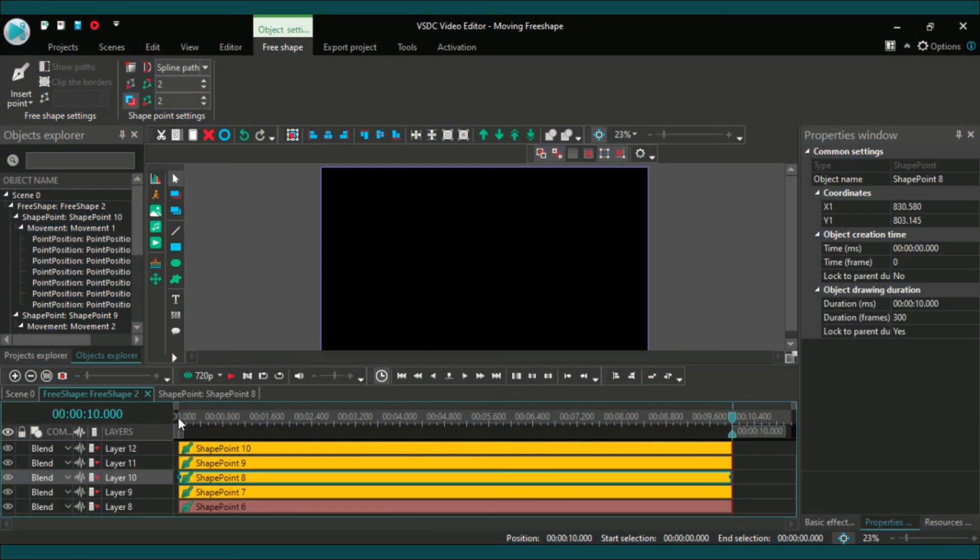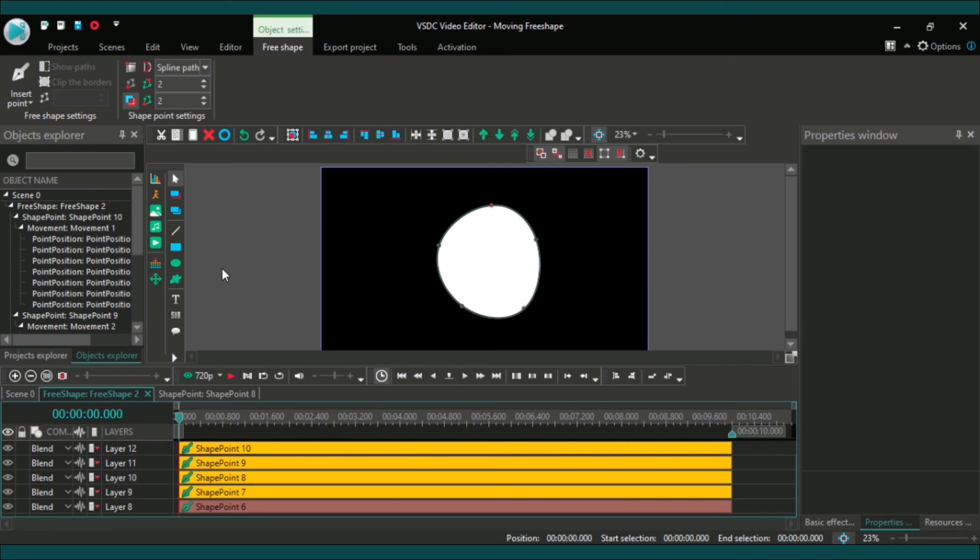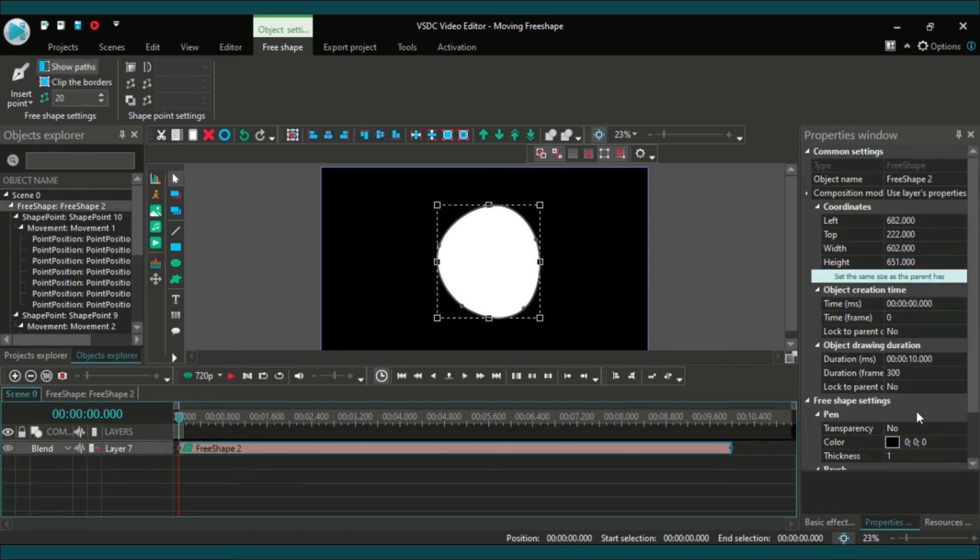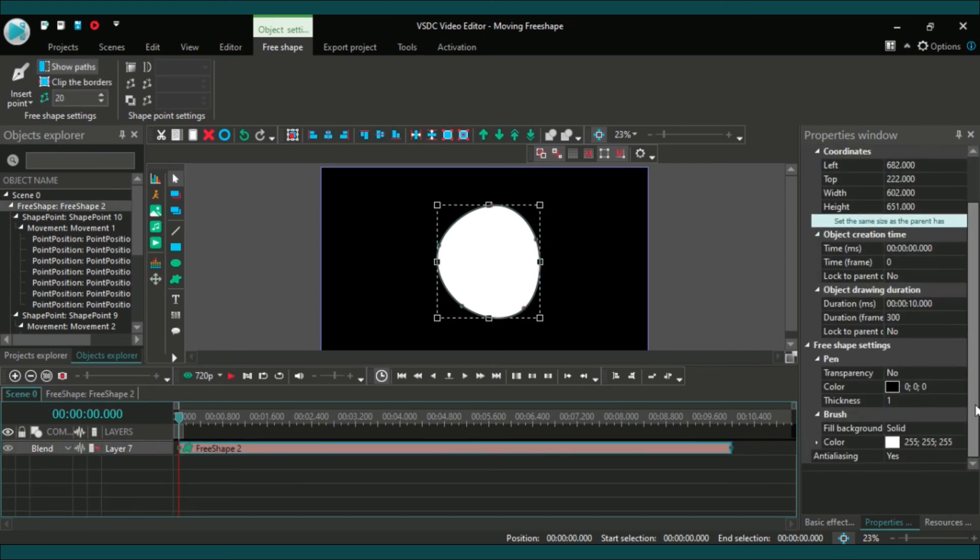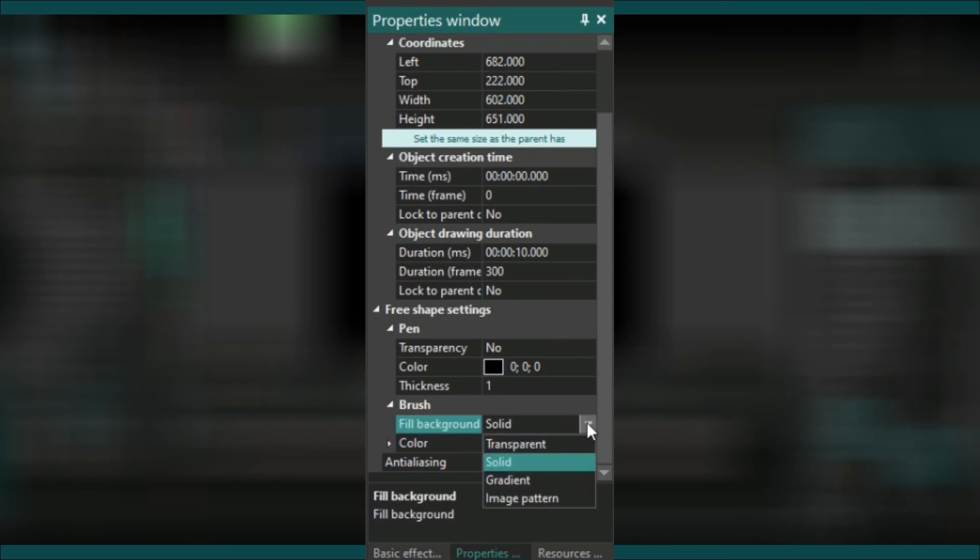And now you have created a pretty cool awesome moving free shape in your video editor. But now it's time to use the color. Gradients are the best for this type of vectors, so change the brush background type to gradient and import some colors.